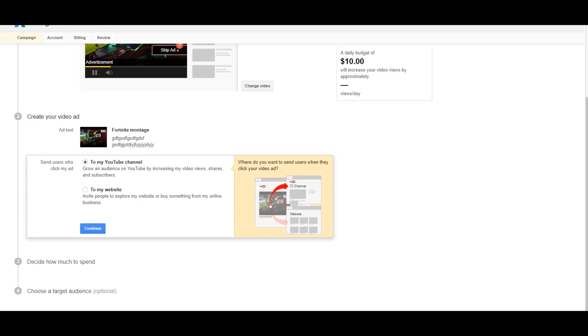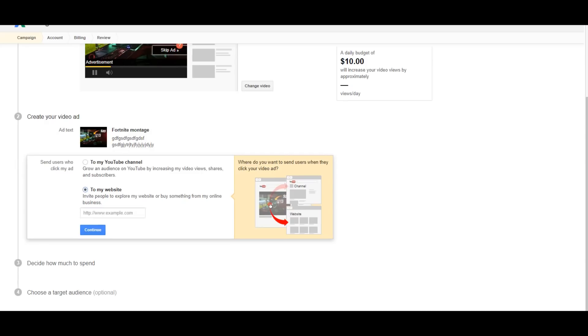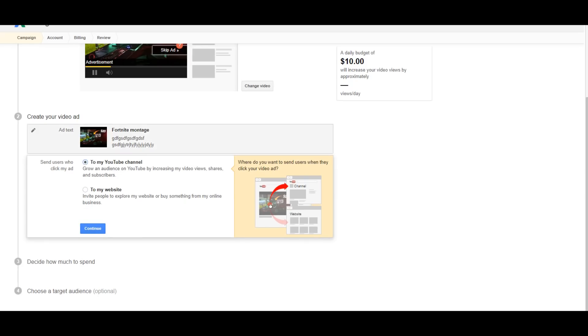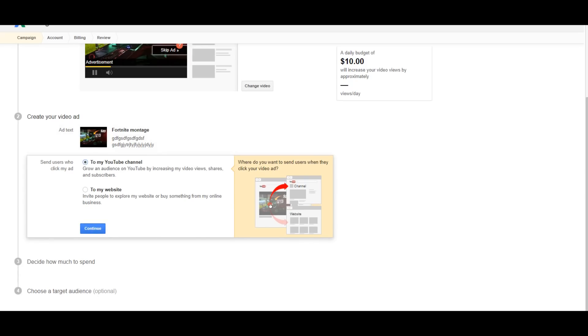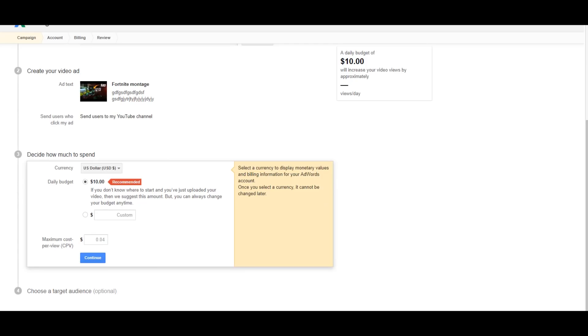So now you press continue and then you're going to click either make everyone who clicks the video go to my YouTube channel or my website. Now if you have a website like me then you just go ahead and type that down there just like so. But for you, you just click my YouTube channel because it's simple and it's like this tutorial, it's much easier to explain that way.